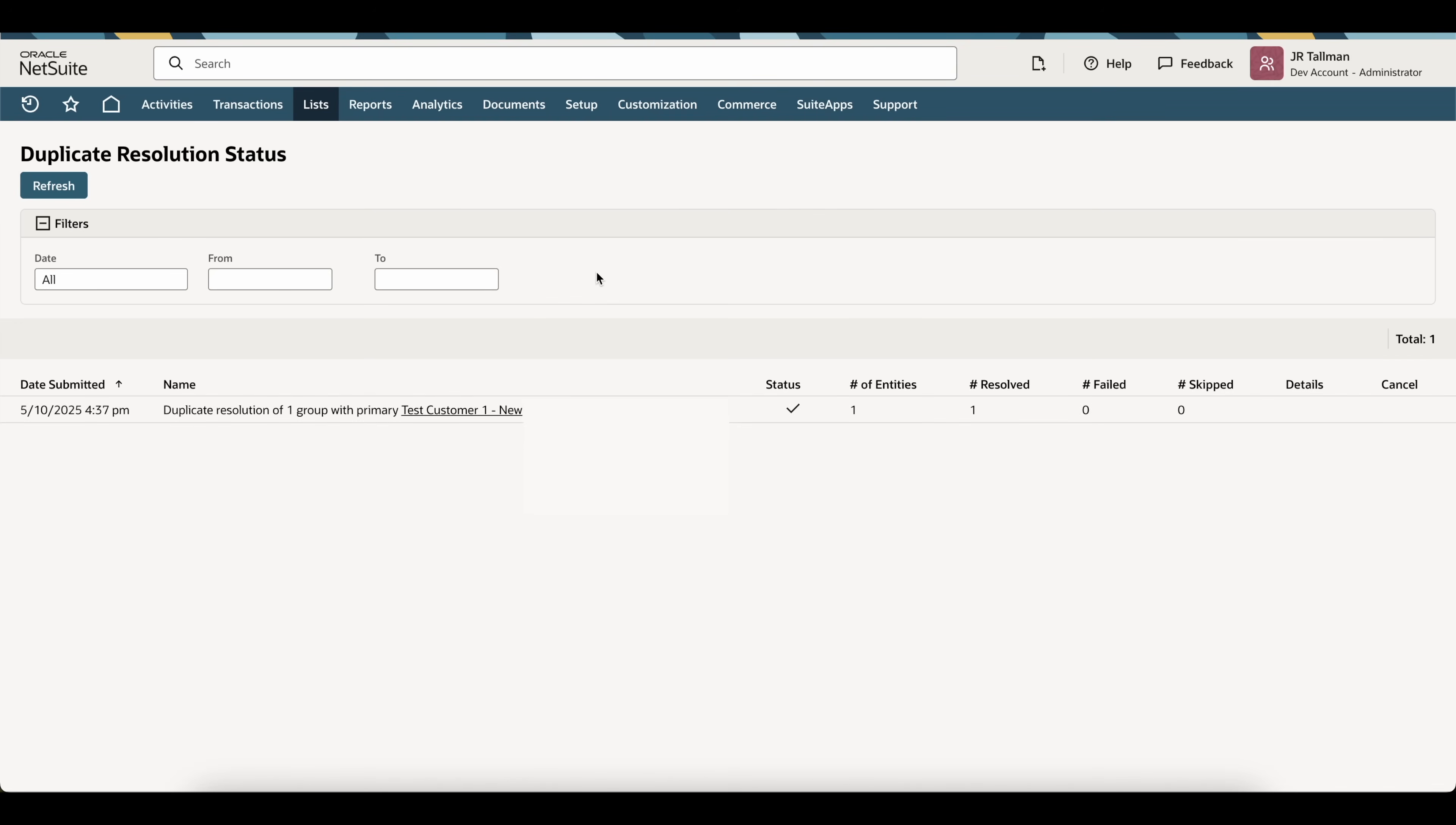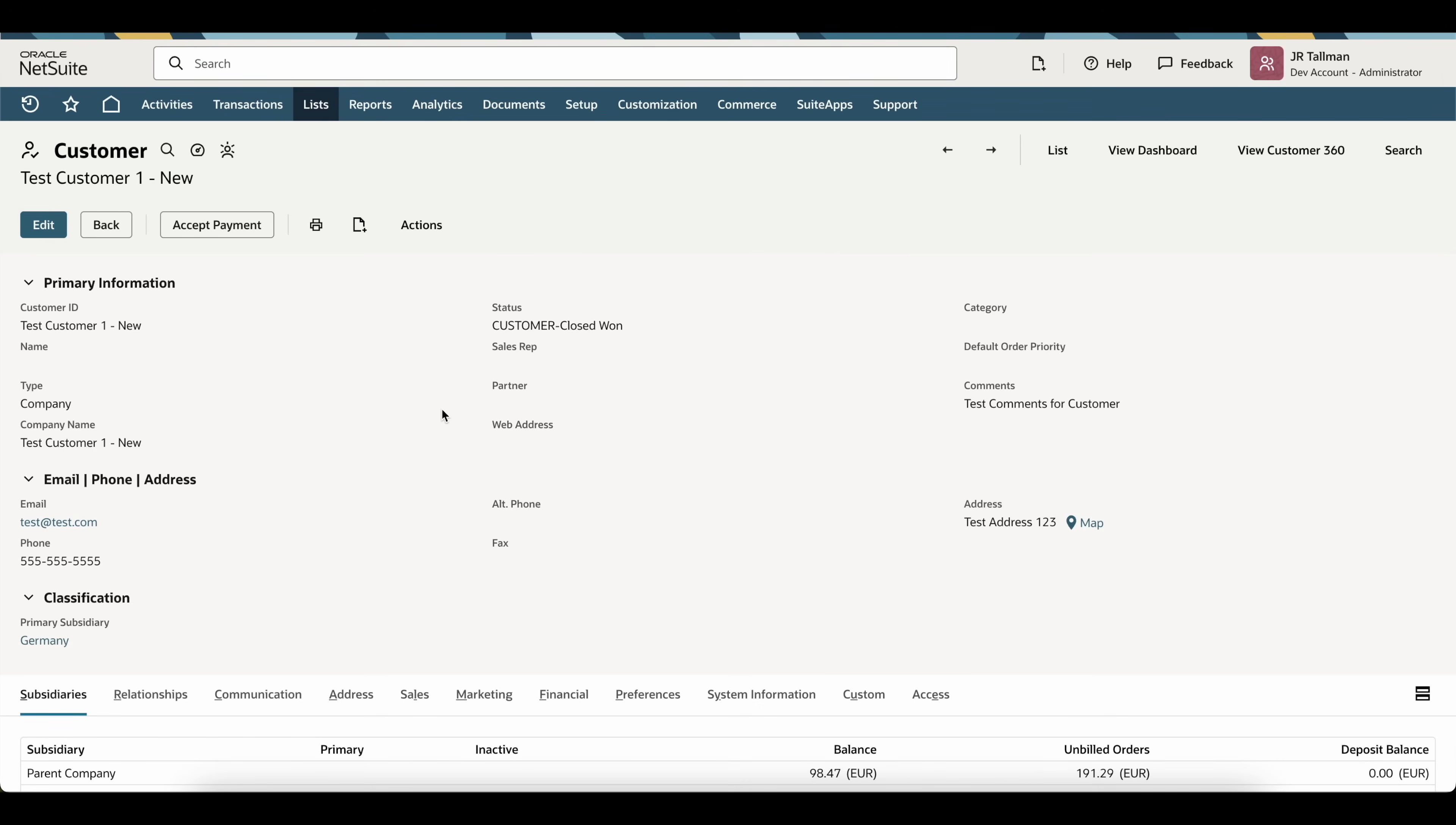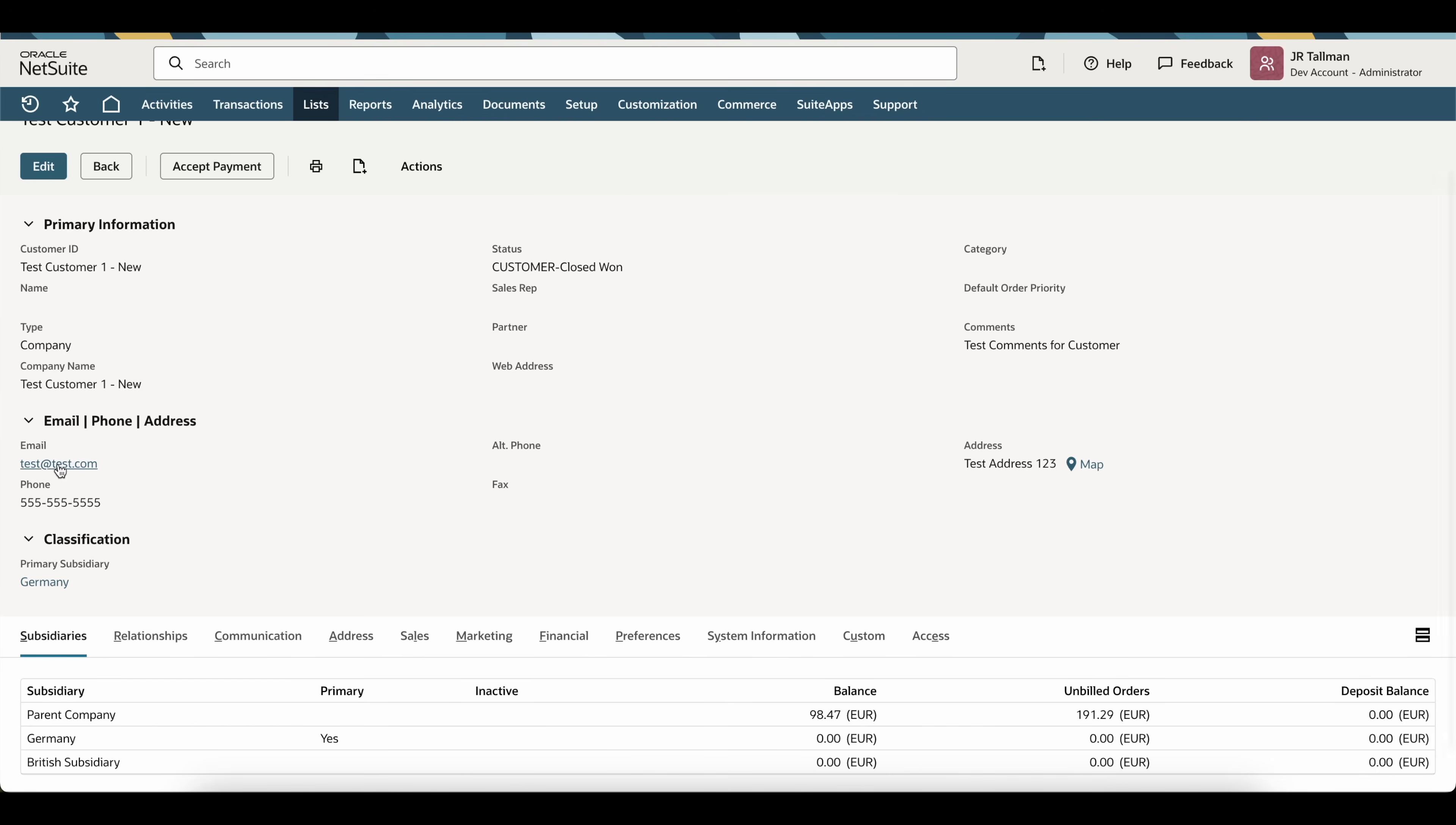So, what I can do now is if I go back to that duplicate customer, you can actually click on the hot link down below here where it says test customer 1-new. If I go ahead and simply click on that, that's going to open up that customer that we just created.